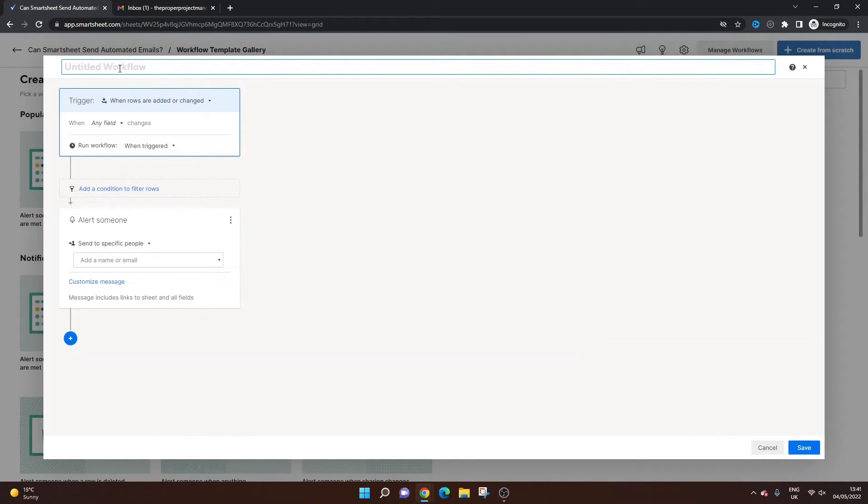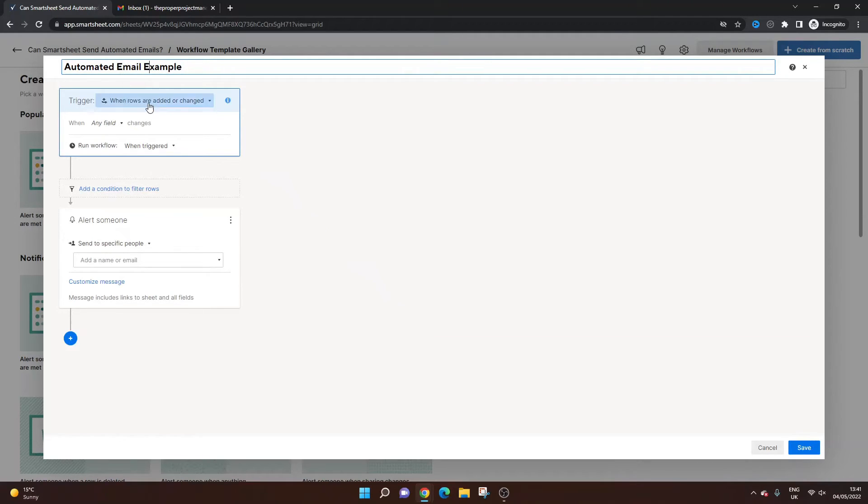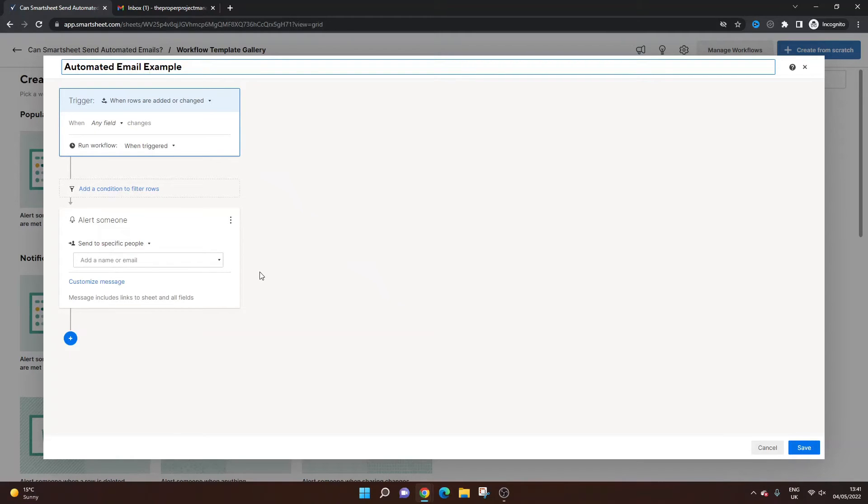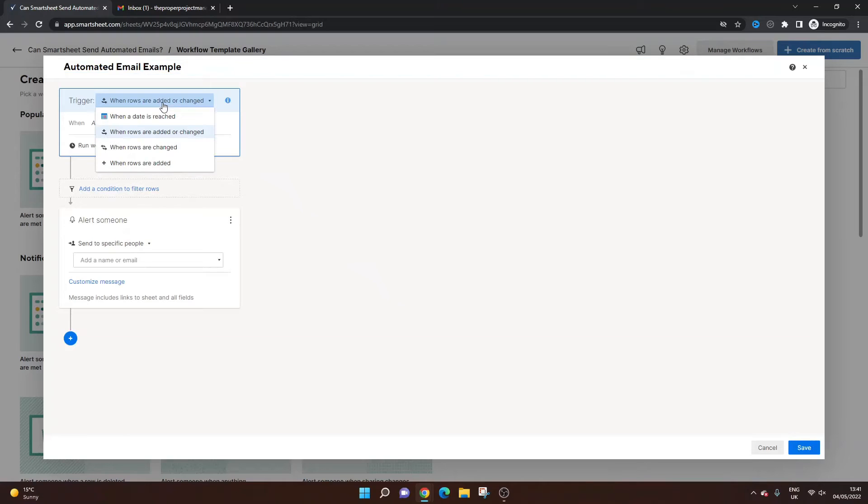So I'm going to call this, let's call this automated email example. And what we then need to do is just really run through this workflow. So you basically just run through step by step until you get to the automated email sequence. So the first thing is the trigger.